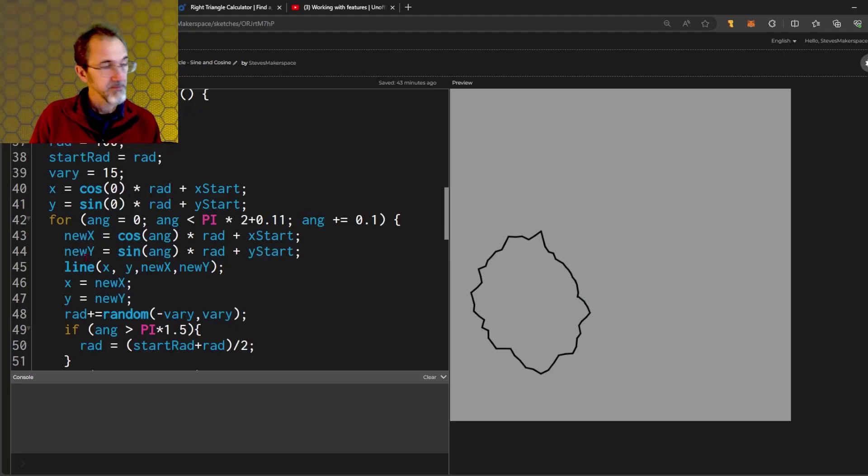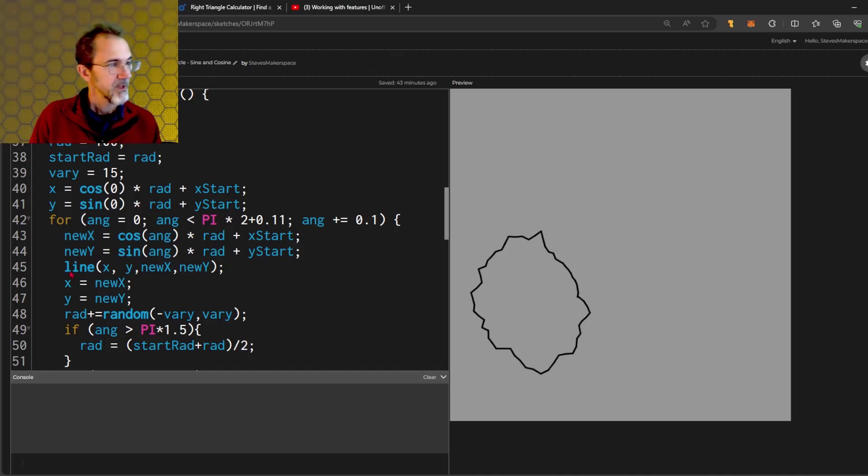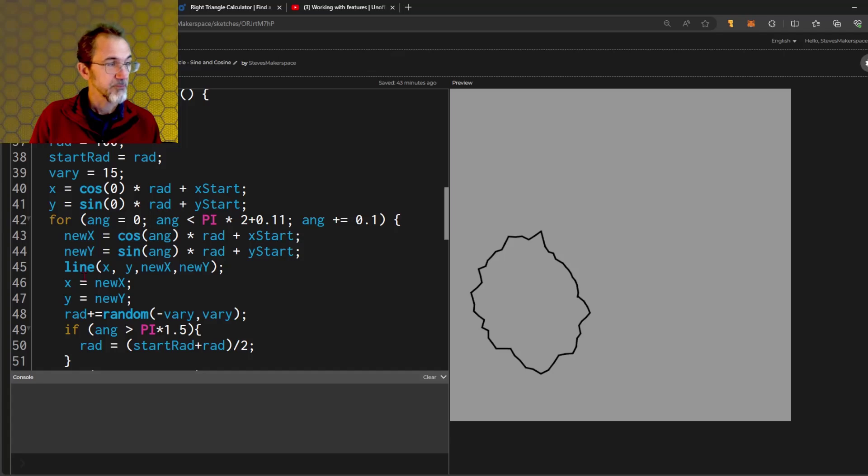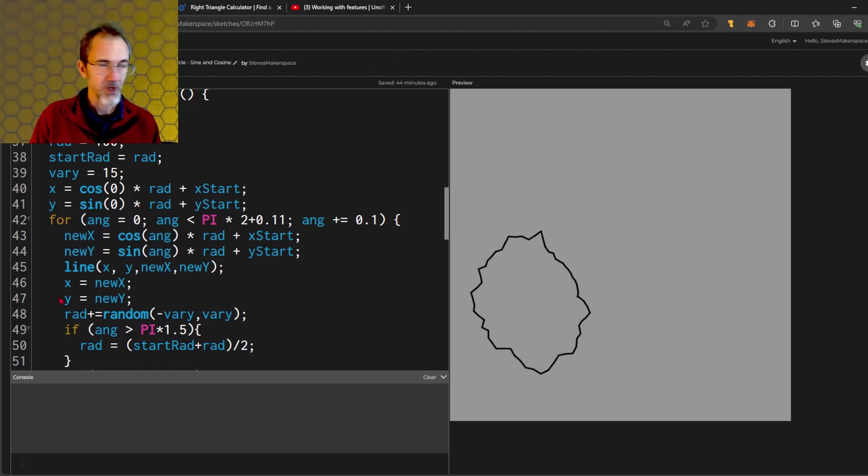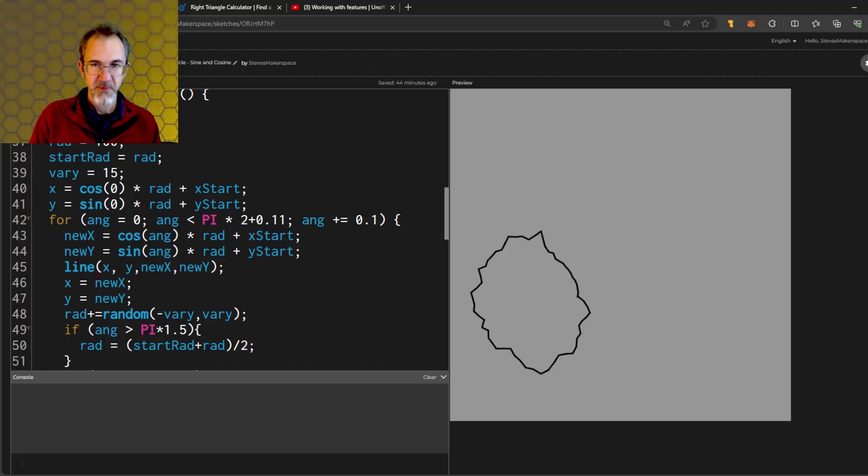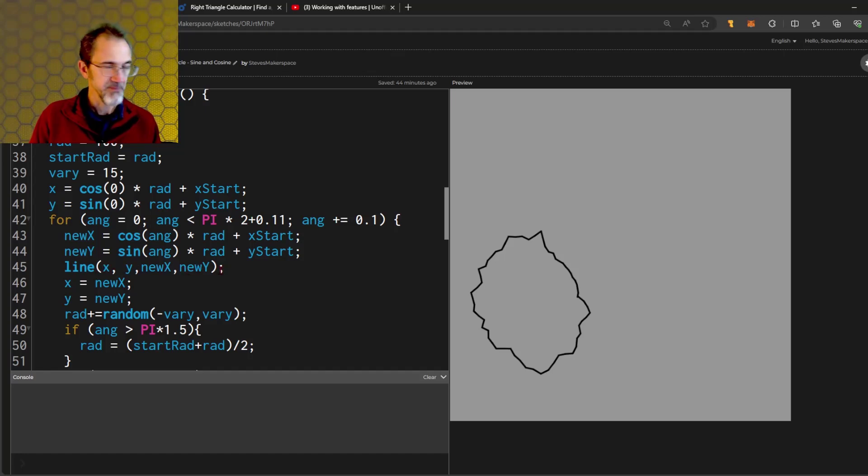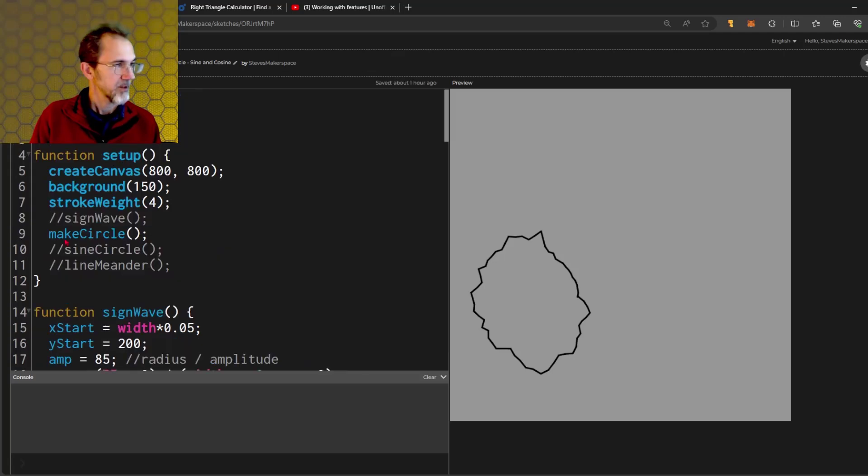For the line, I'm calculating the new x and the new y. And then after I draw the line, I'm taking the new x and putting it into the x, taking the new y and putting it into the y. So you can think of this as old x, old y, new x, new y. This line is being drawn from the previous x, y position to the new x, y position. All right. So that's the wonky circle.